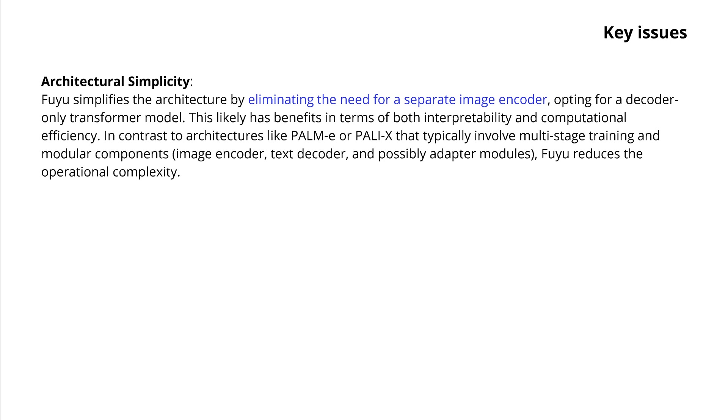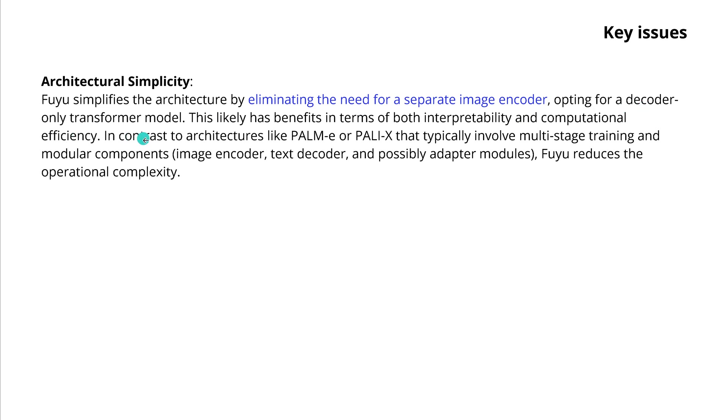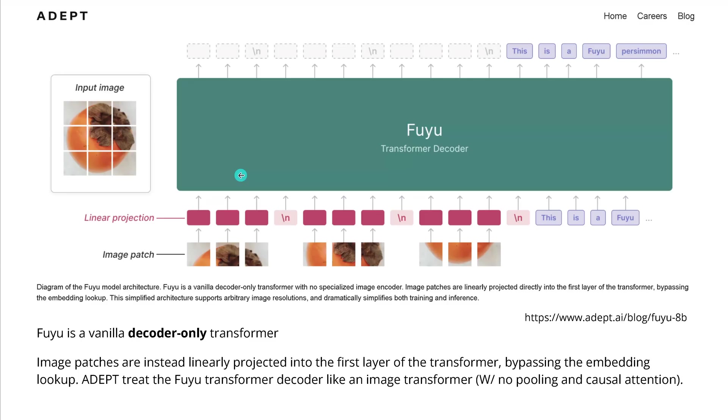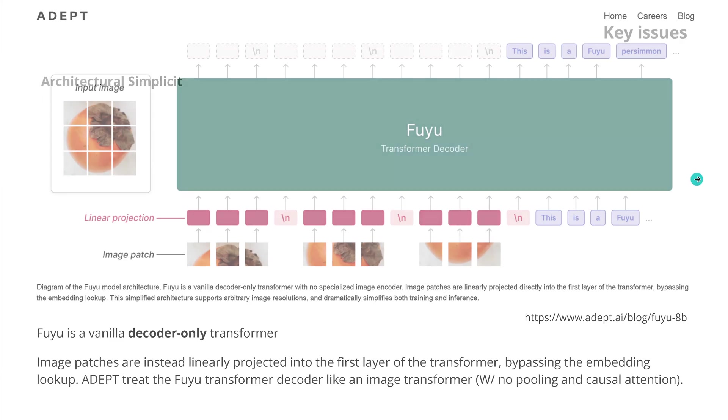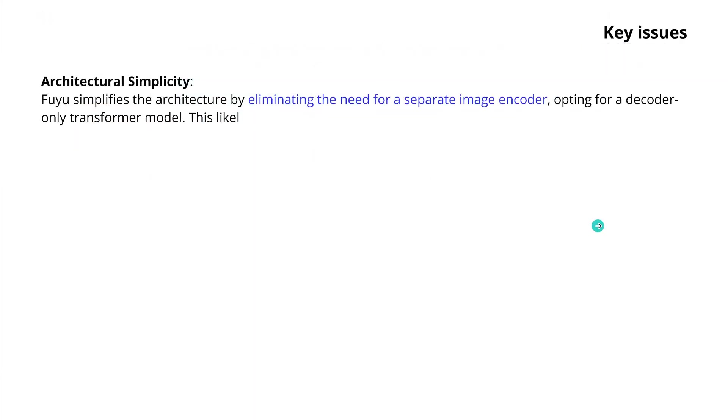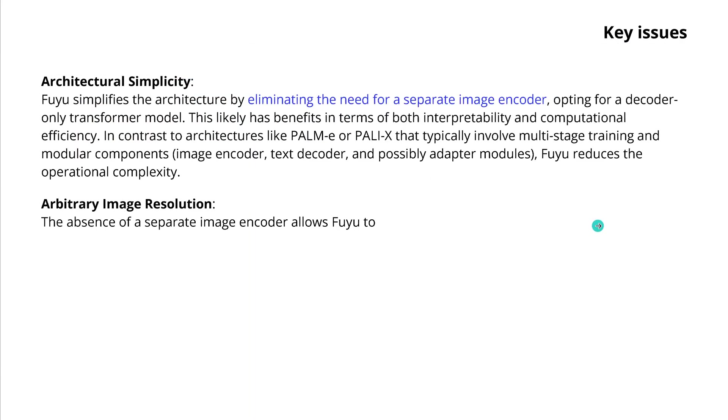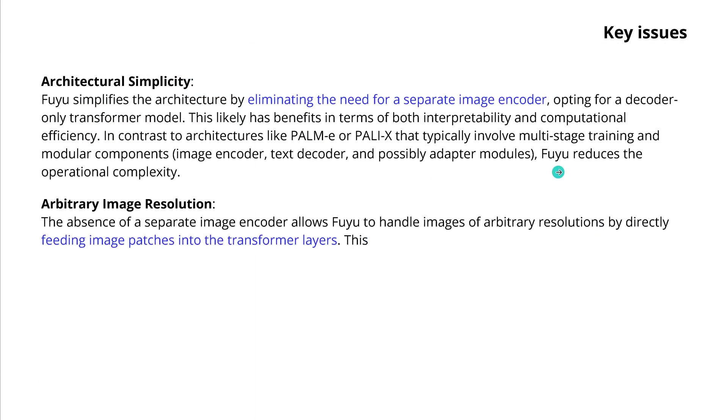What is great about this thing? I think great is that there is an architectural simplicity. So simplifies the architecture, eliminating the need for a separate image encoder. Opting here for this decoder only model has benefits in terms of interpretability and computational efficiencies.